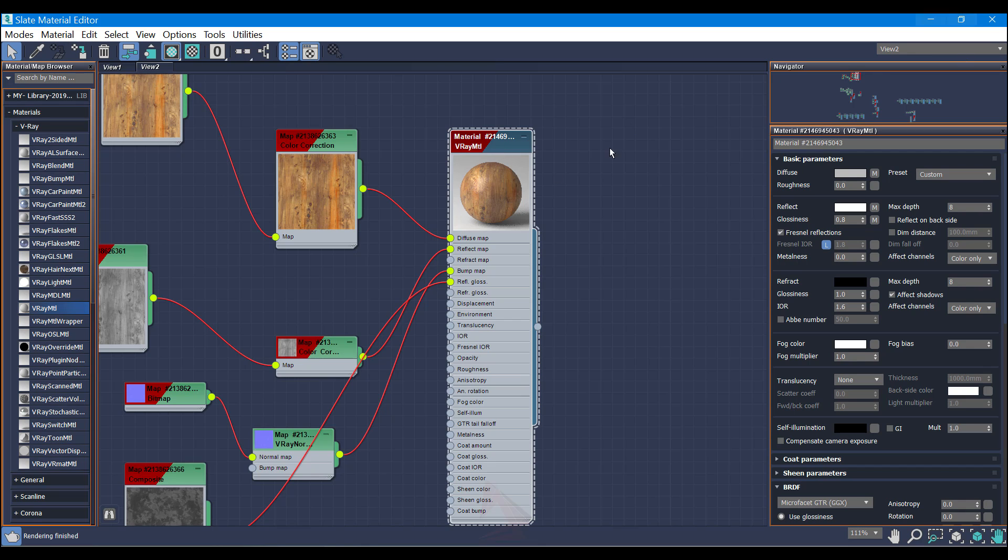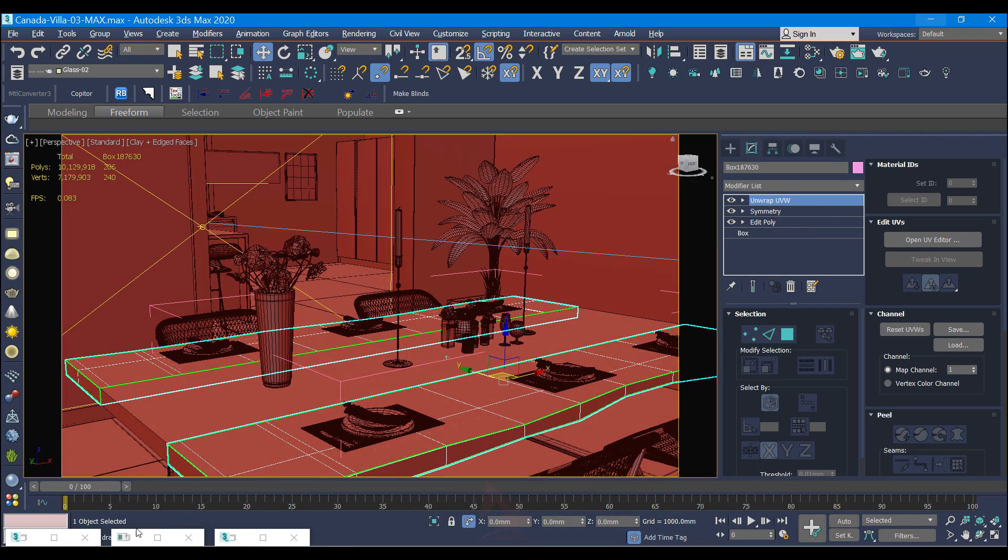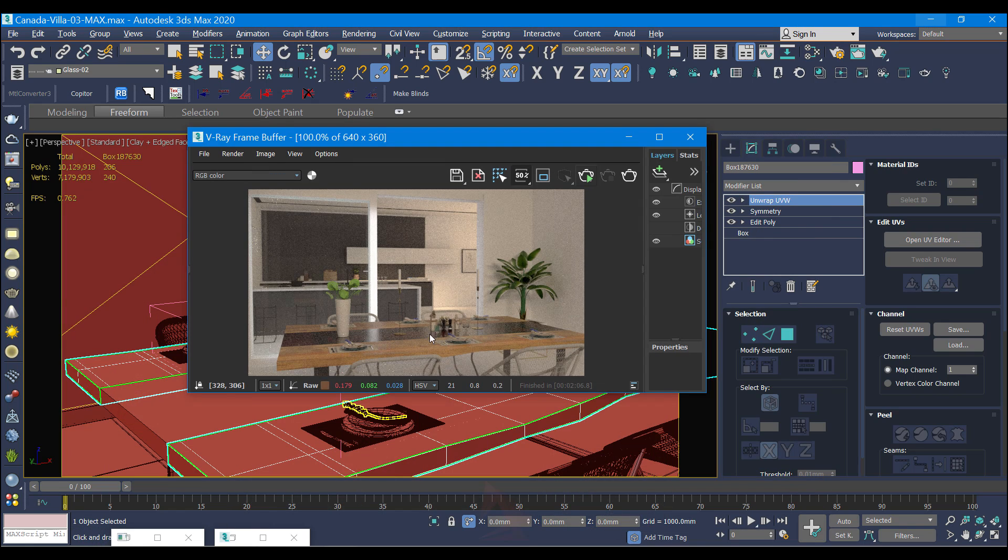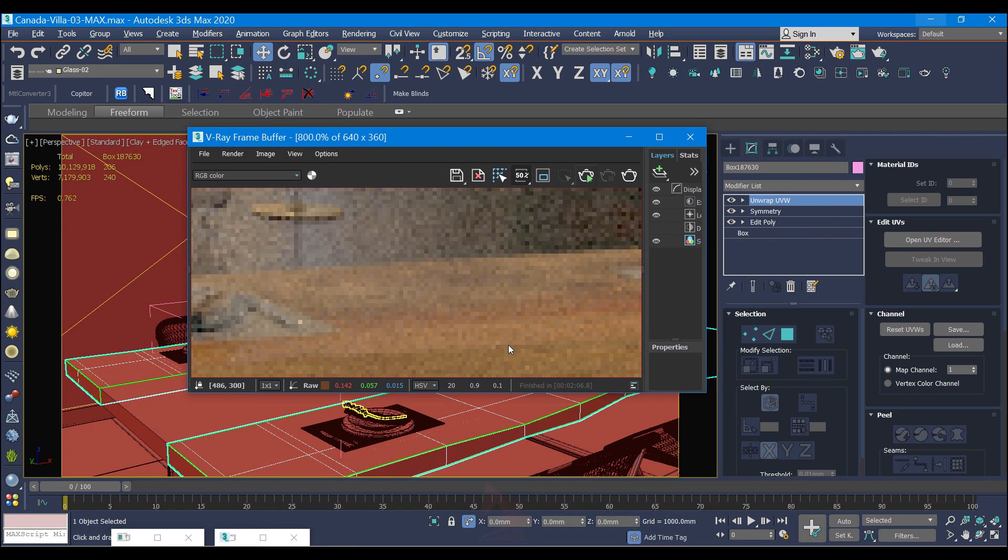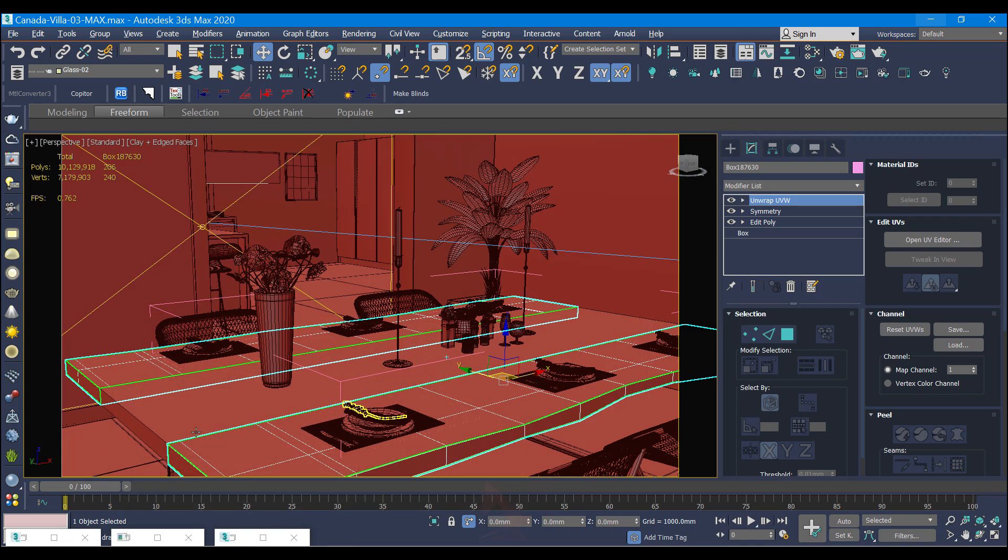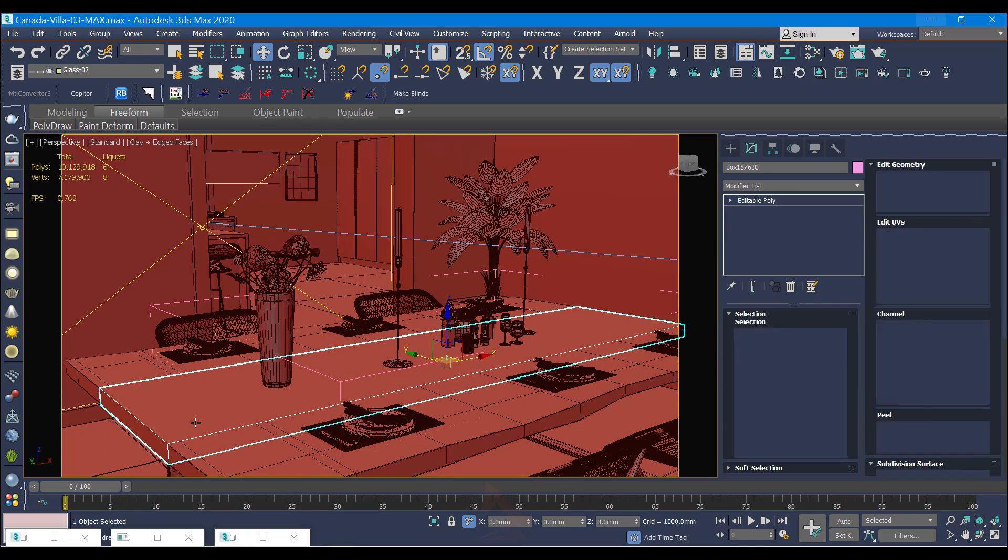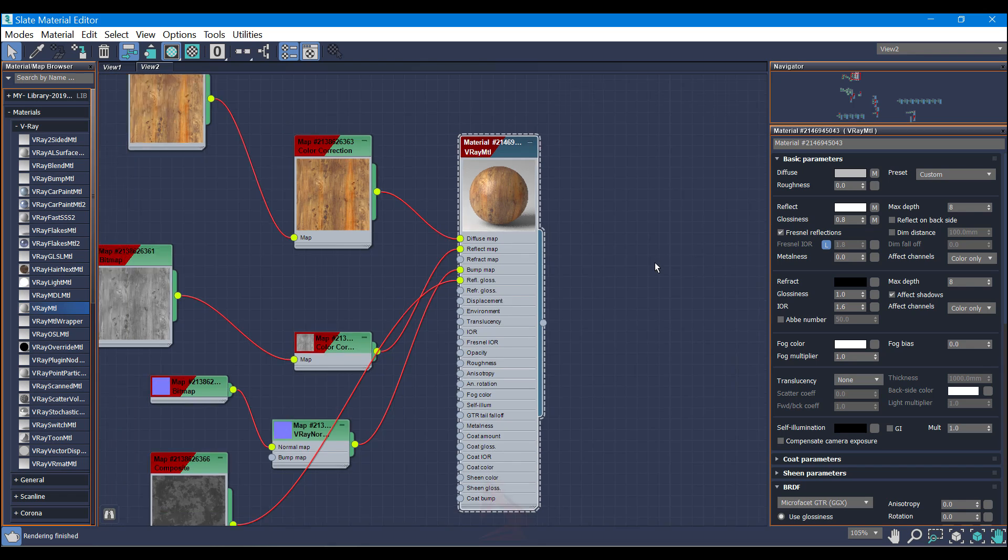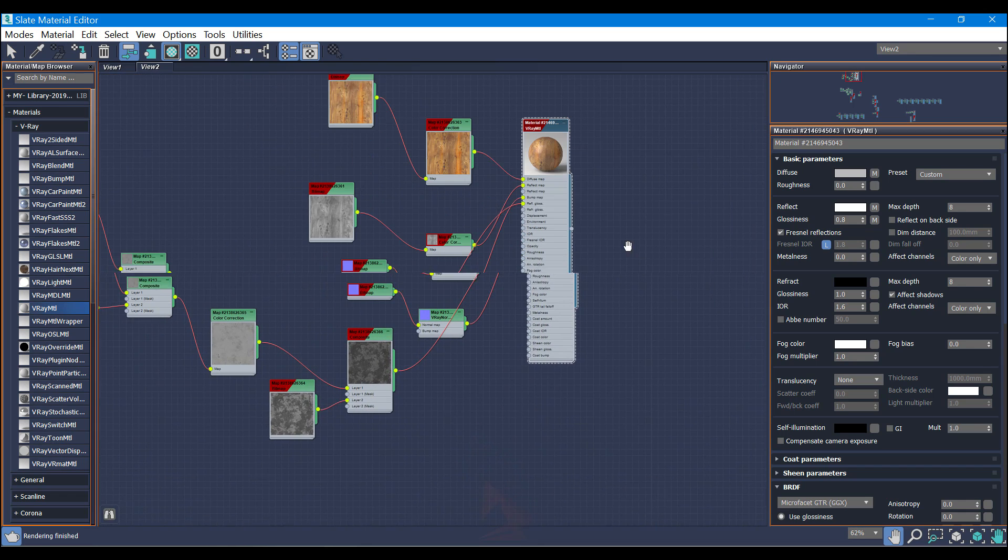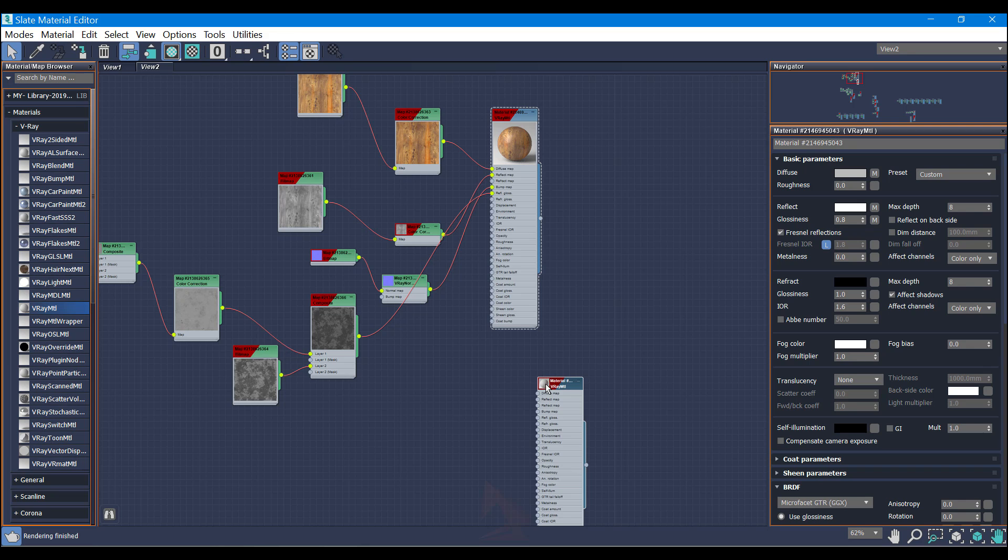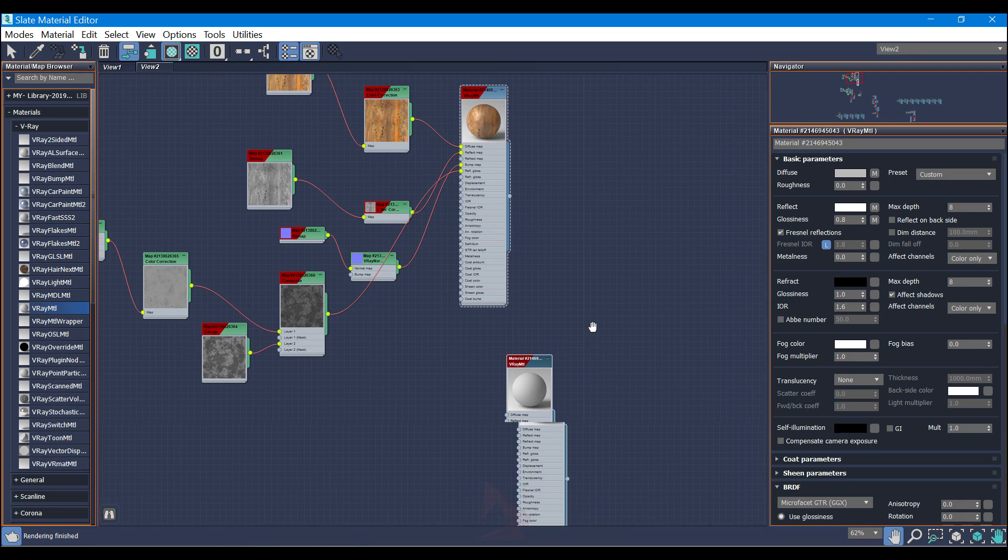This is for our wood. You guys can see here in the middle of the two sides we have glass. For this glass I'm going to use again the V-Ray MTL.